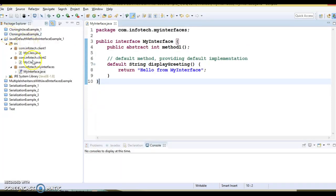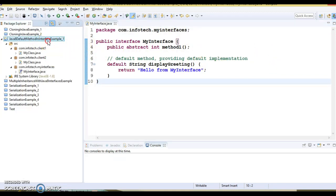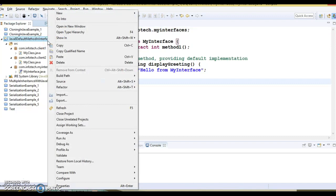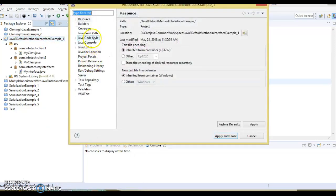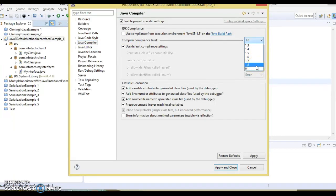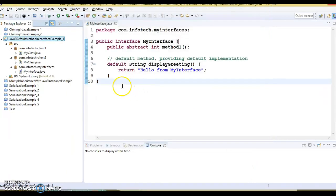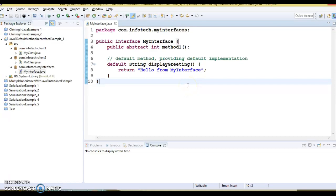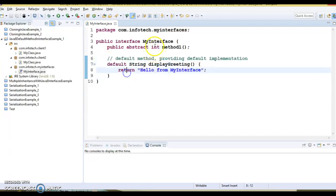I have already created a project to demonstrate how you can define a method. First of all, make sure your Eclipse supports JDK 1.8. Click on the project, go to Properties, and look at the Compiler option. If you can see compiler version 1.8, then your Eclipse supports JDK 1.8 — this MyEclipse even supports Java 9. That's the way to check whether your Eclipse supports Java 8.